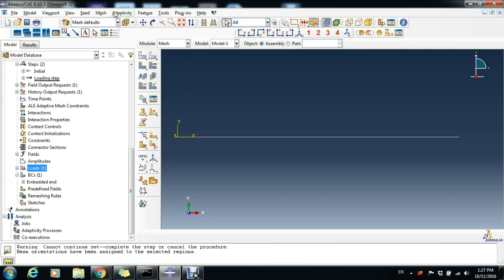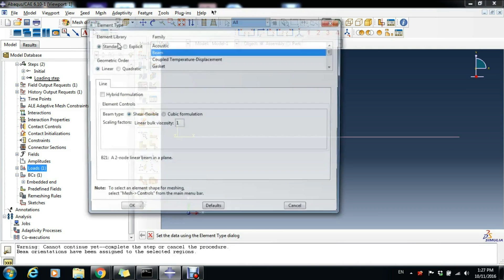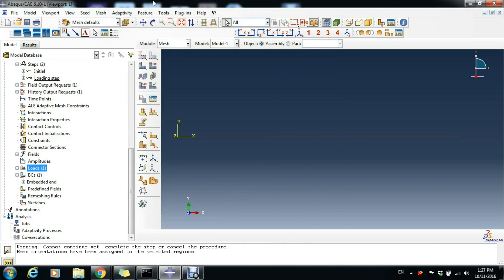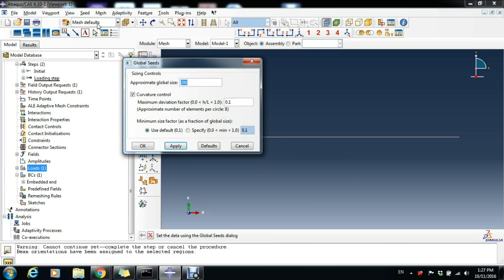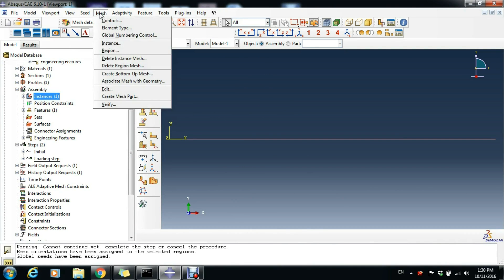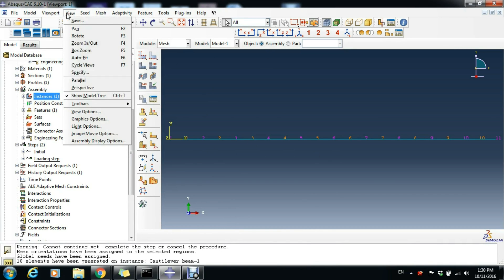Now we can mesh our instance. We go to the Mesh module. We go to Mesh, Element Type, and make sure we have Beam selected. Click OK. Then we go to Seed and Instance. Approximate global size, we'll just leave it here 200 as it is, so the beam will be divided into 10 beam elements. Mesh Instance, Yes.